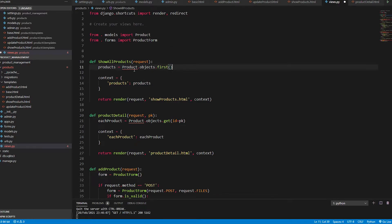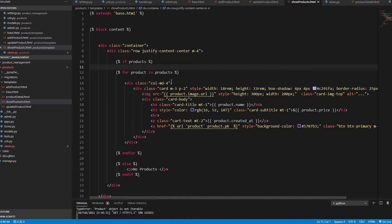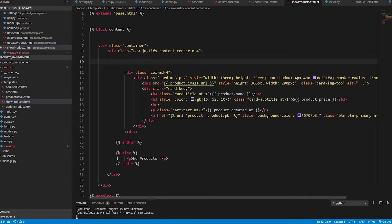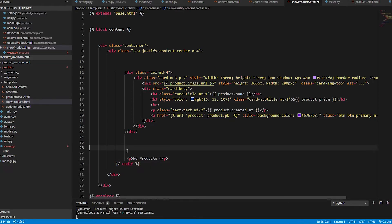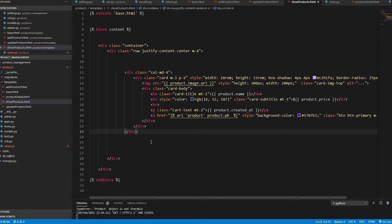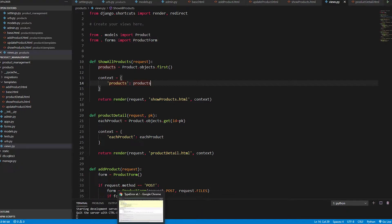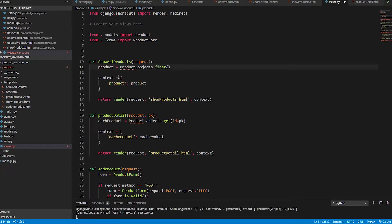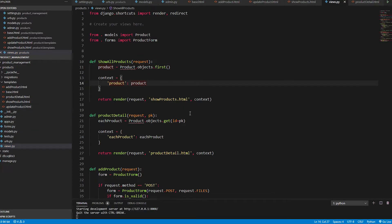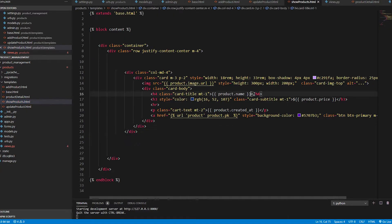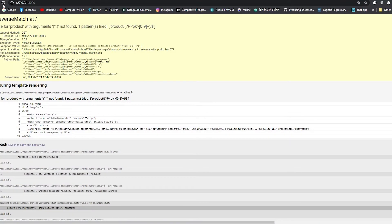With objects.first(), we don't want all the products — we want only one product from the database, which is the first one uploaded. We delete the previous queryset code, save the views.py file, and pass a single product to the context dictionary for the show product HTML file. It will show only one product — its name, price, created date, and image URL.